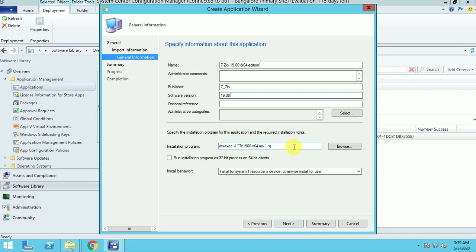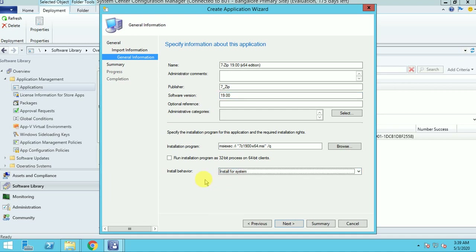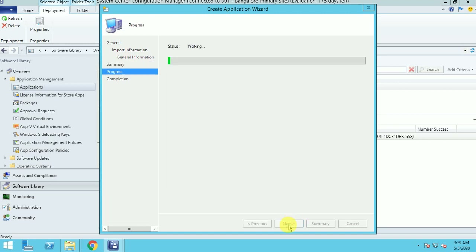Click next and next. It did not fetch all the details properly, so let me fill in the details: 7-zip, software version 19.00. It is taking the installation command line automatically because it is an MSI application — MSI applications have more features than standard applications. When you use MSI software under applications, it will automatically extract the command. We are going to use install for this system, for 32-bit and 64-bit clients. Click next and this part is done.